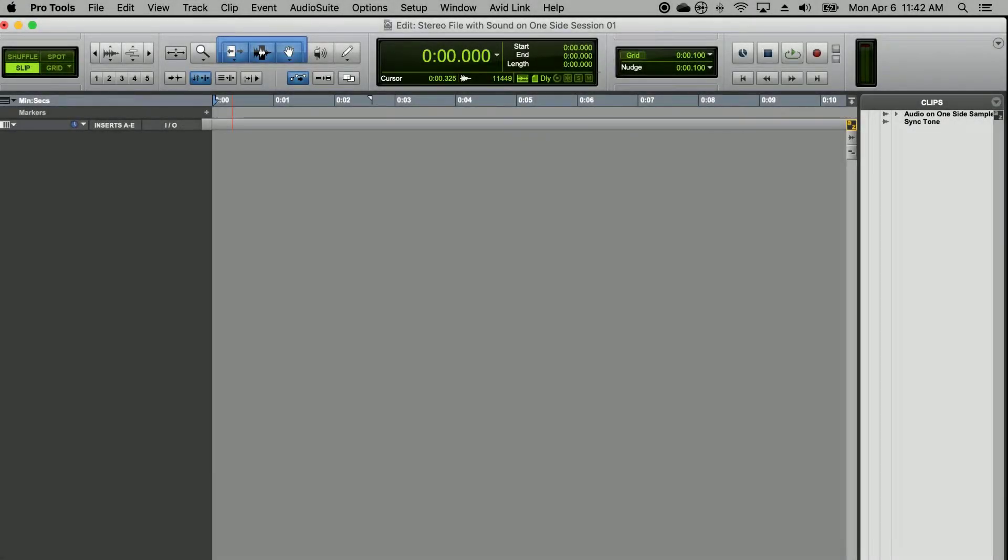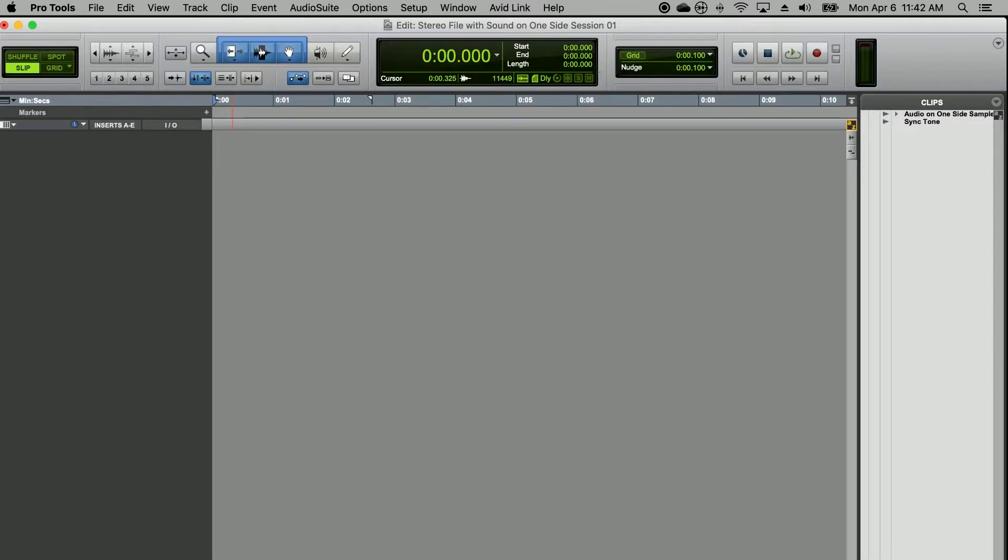If you've recorded a stereo file and only need to use sound from one side of that file, or if you've recorded some narration and you can only hear that narration on one side of your headphones, here's how you can solve that problem.